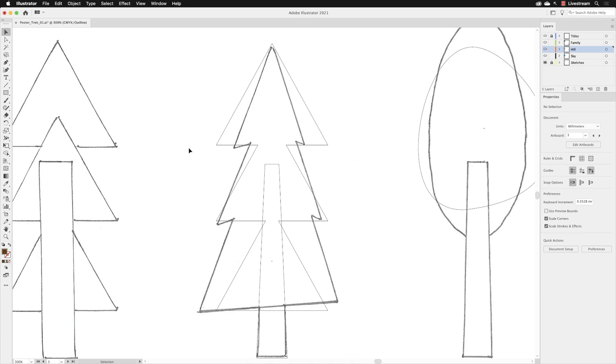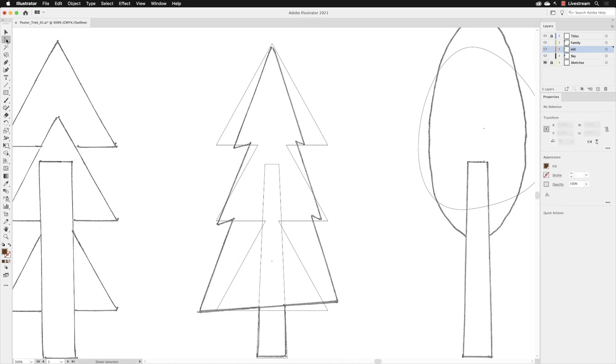Now, in order to edit those anchor points, we need to switch to the direct selection tool, which is the second tool down in the tools panel, and left click on that one. You'll then have to hover over a part of the path. So it could either be the segment like the straight lines here or on one of the corners, which will activate an anchor point.